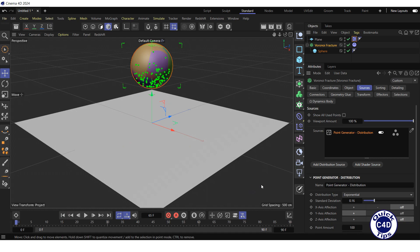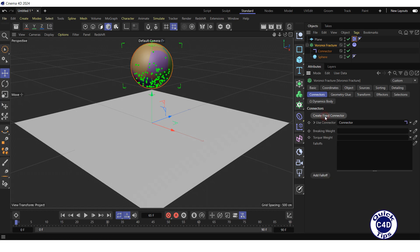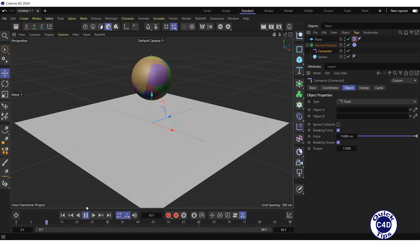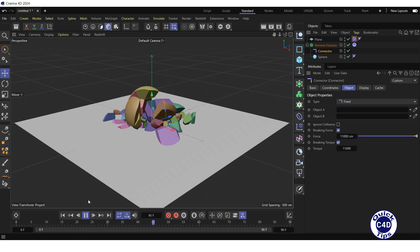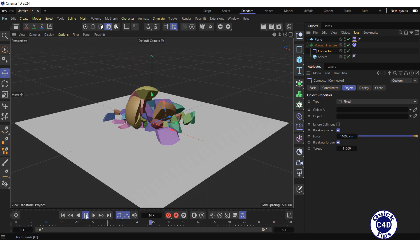Stop the animation and go to the start of the timeline. To make it even more realistic, you can prevent the separation of the fragments that are less affected by the impact. To do this, select the Voronoi fracture in the Object Manager, go to the Connectors tab, press the Create Fixed Connectors button, select the connector object that appears in the Object Manager, go to the Object tab, and reduce the Force and Torque to 11000. And hit the Play button. This looks even better.